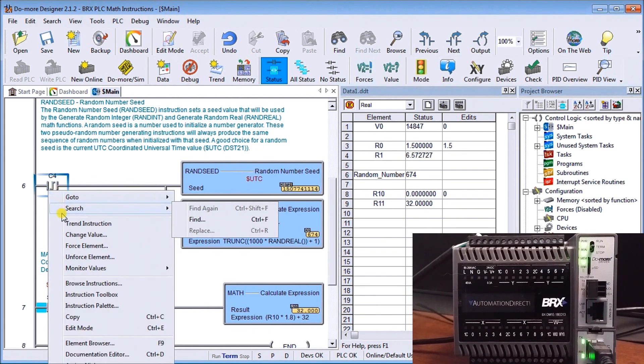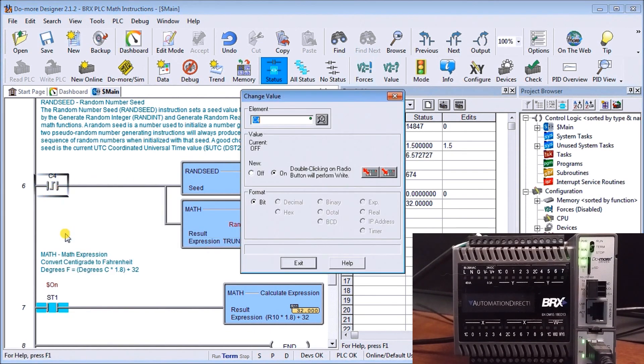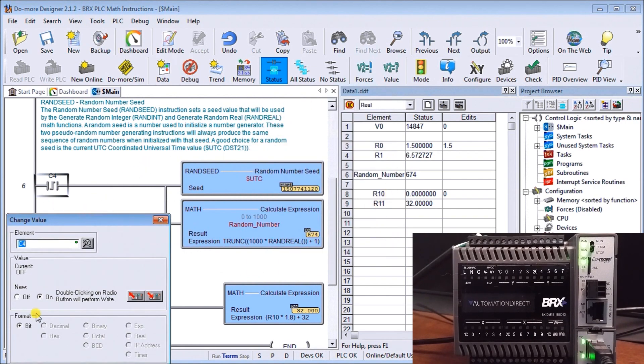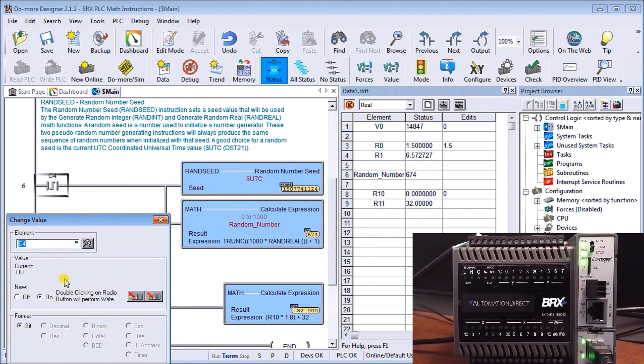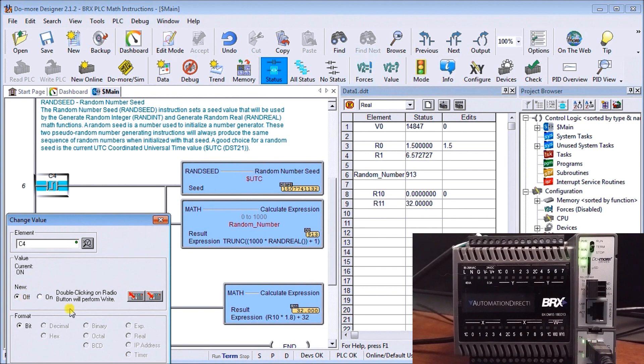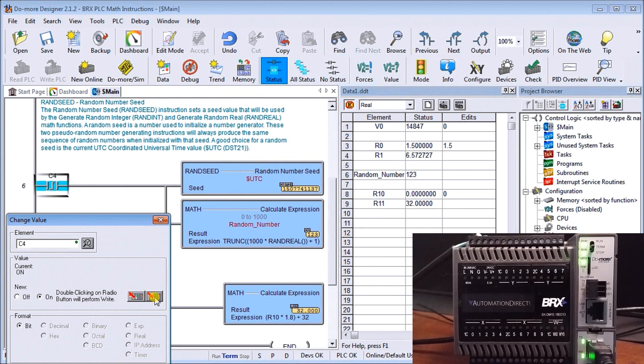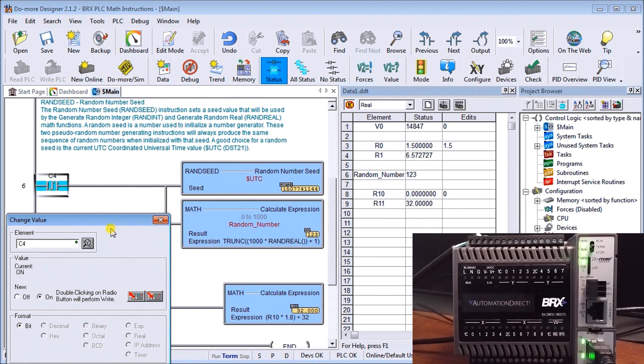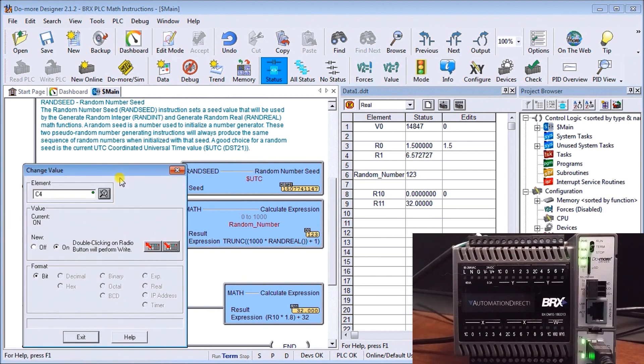Let's monitor that or change the value of C4. Right now our random number on the output is 674. If we turn that on, it goes to 913 as a random number. We'll turn that back off again and turn it back on, and we go to 123. So you see the numbers are constantly changing. It's a very random number that we're getting into our controller. So that is our random seed.